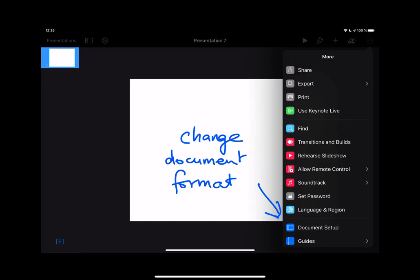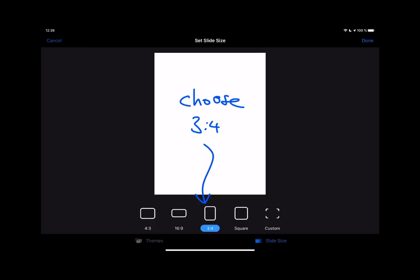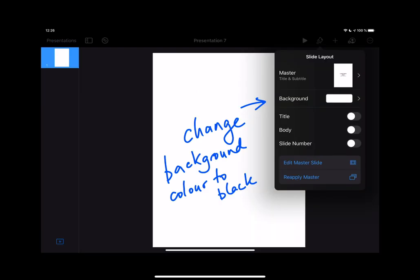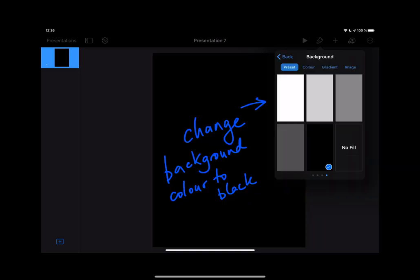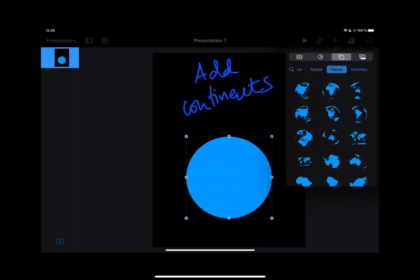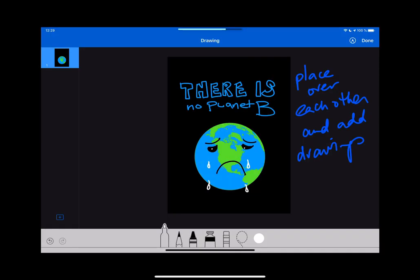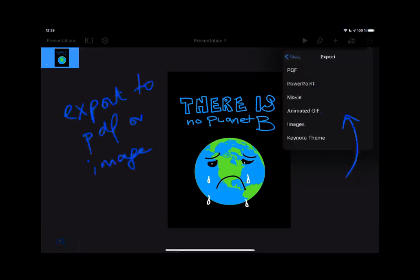In Keynote, what you should do is change the document format — click on slide size and choose portrait three to four. Change the background color, in this case to black. Add a circle for the earth, add the continents as well, change them to green, and then place them over each other to get a real earth, and add drawings or your text. When you're finished, export to PDF or image.